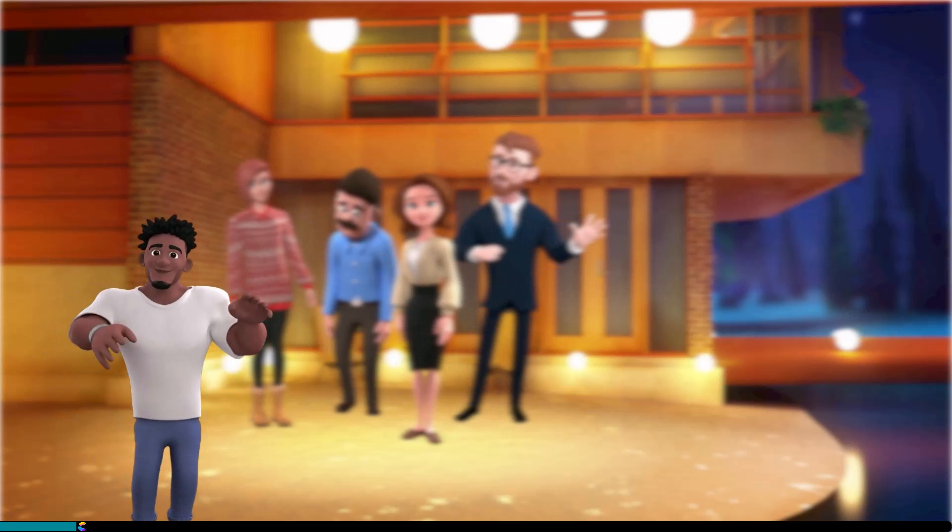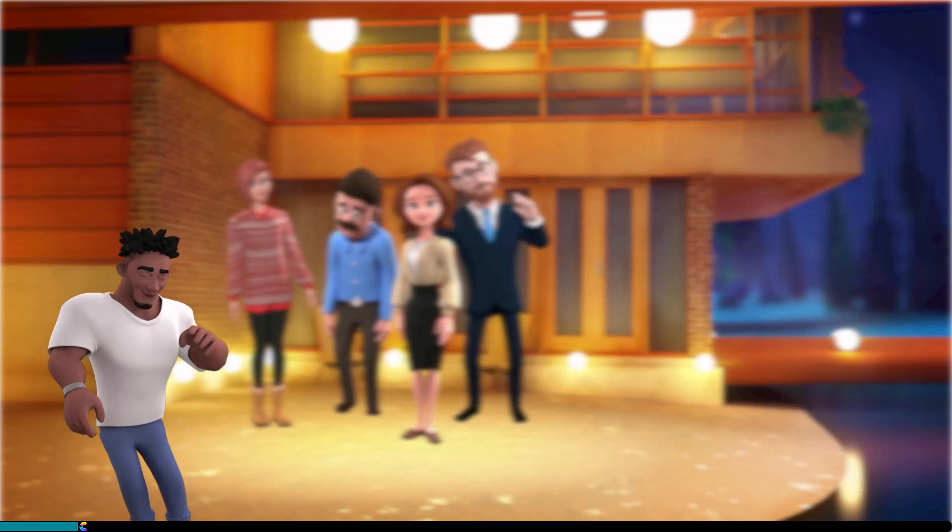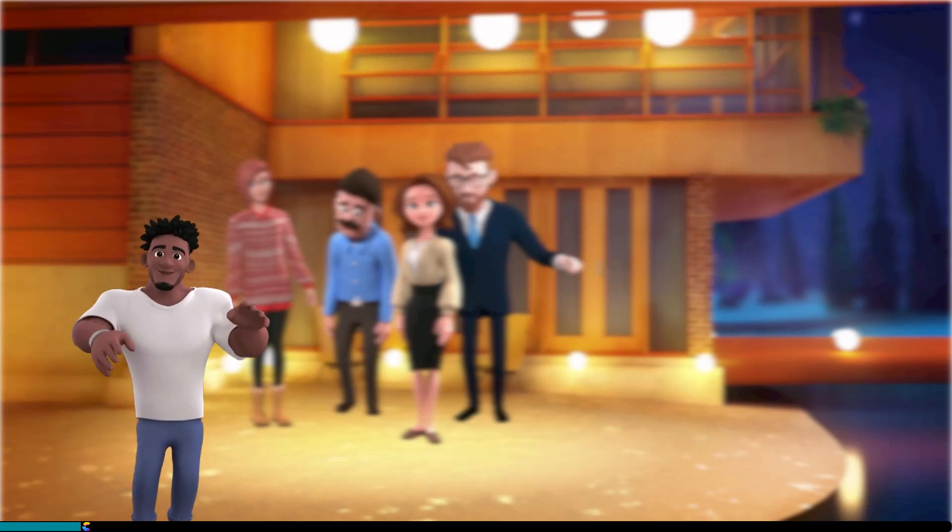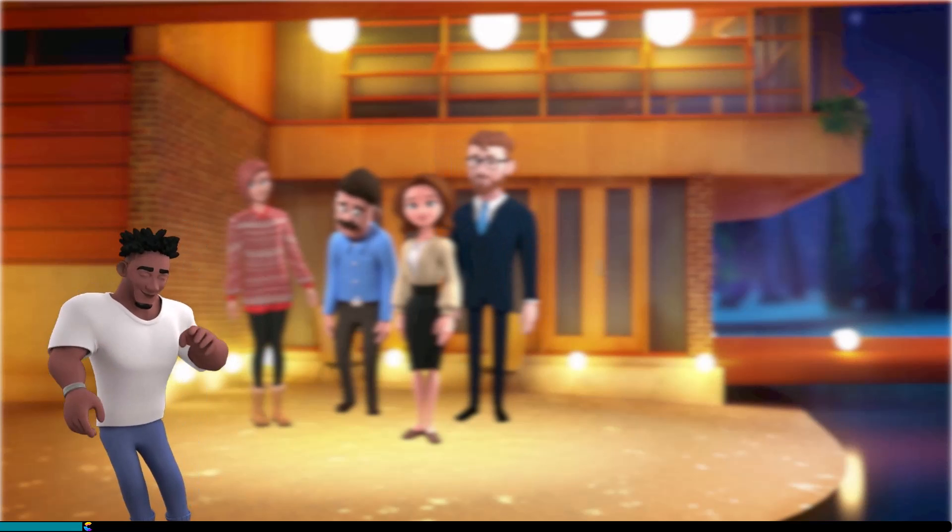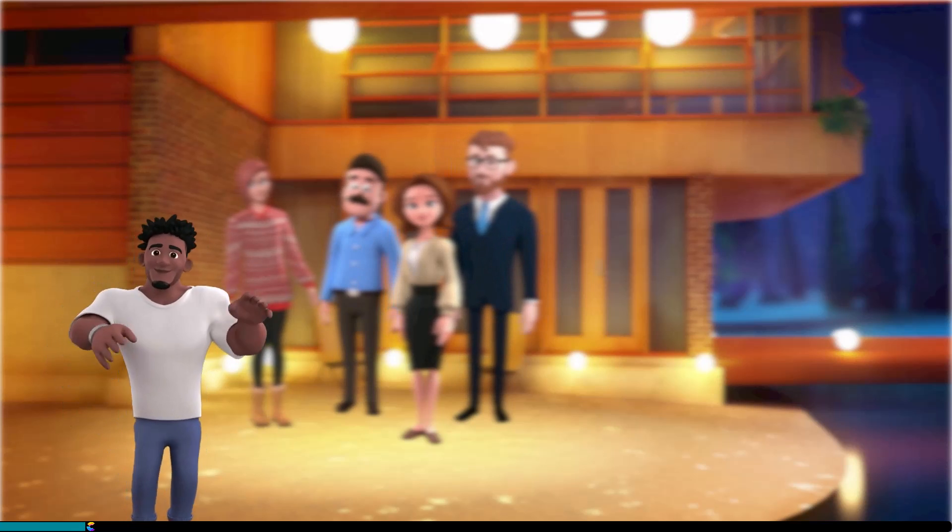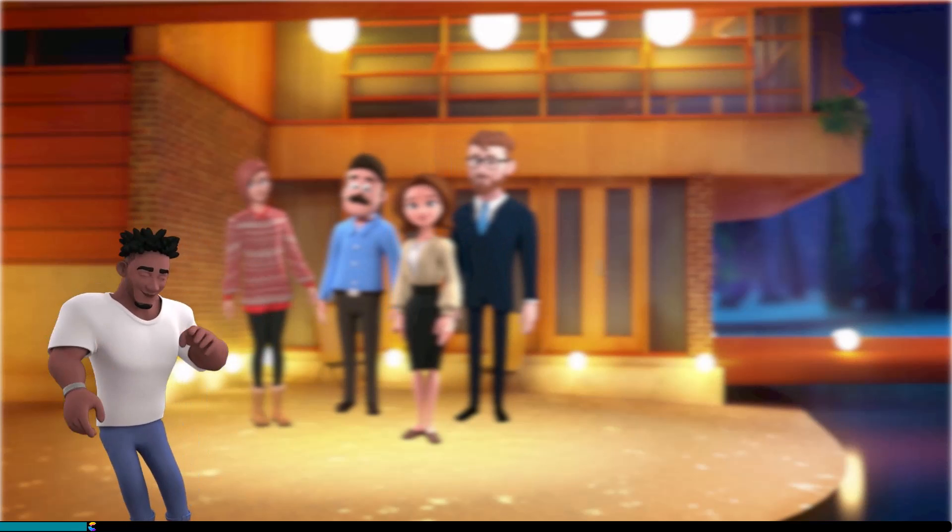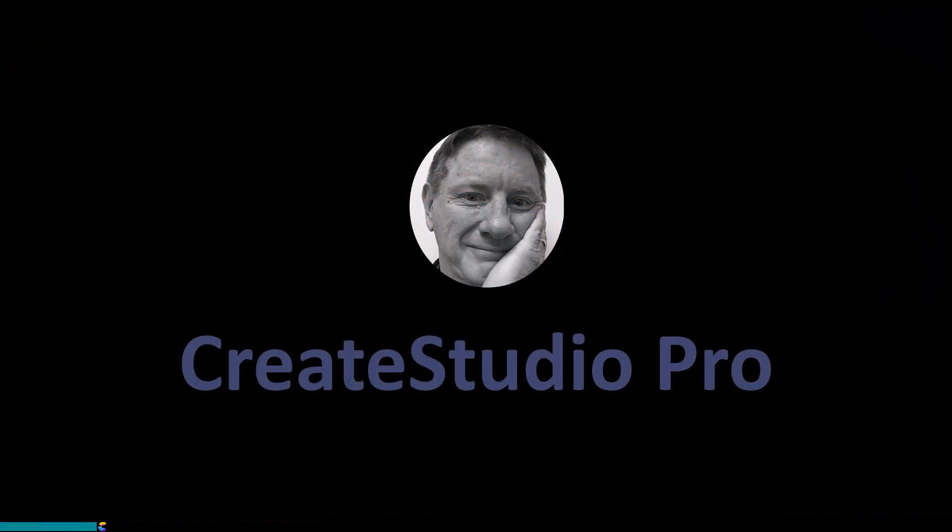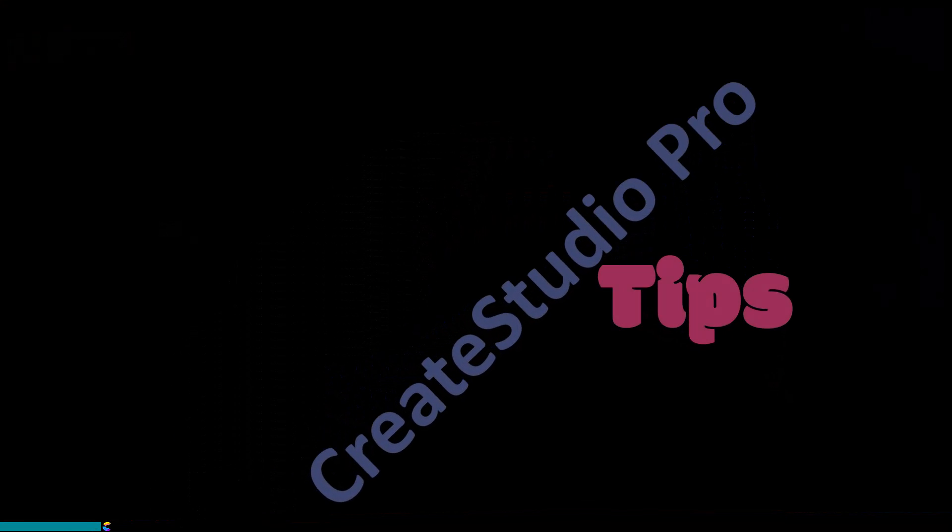Where do you think he is going? I knew I shouldn't have given him that hero suit. Todd is going to get a big head now. If you want to know how I created this video, keep watching and I'll show you how. This is Randy with another CreateStudio Pro tutorial.